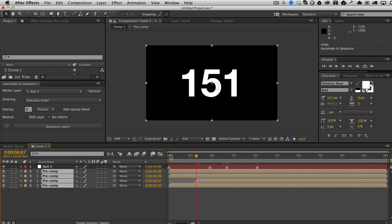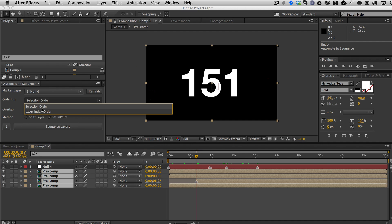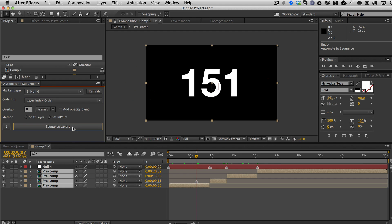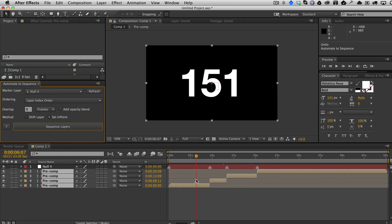I'm going to undo this. Now you can also just go ahead and say use it based on layer index order. So no matter how I selected them, when I sequence them, it's going to sequence them based on their index from the bottom up, kind of like a reverse. The thinking here is that if you do have an overlap, you're going to want to have them always go from the bottom up.